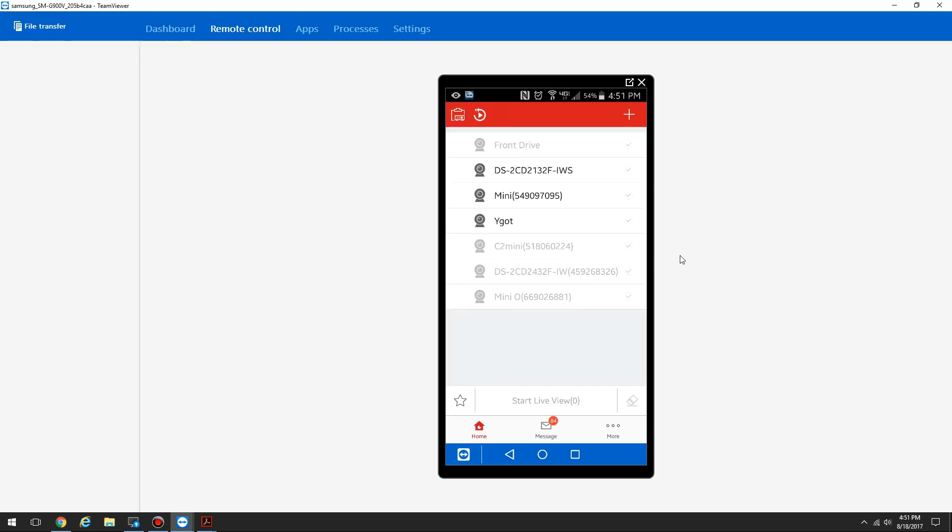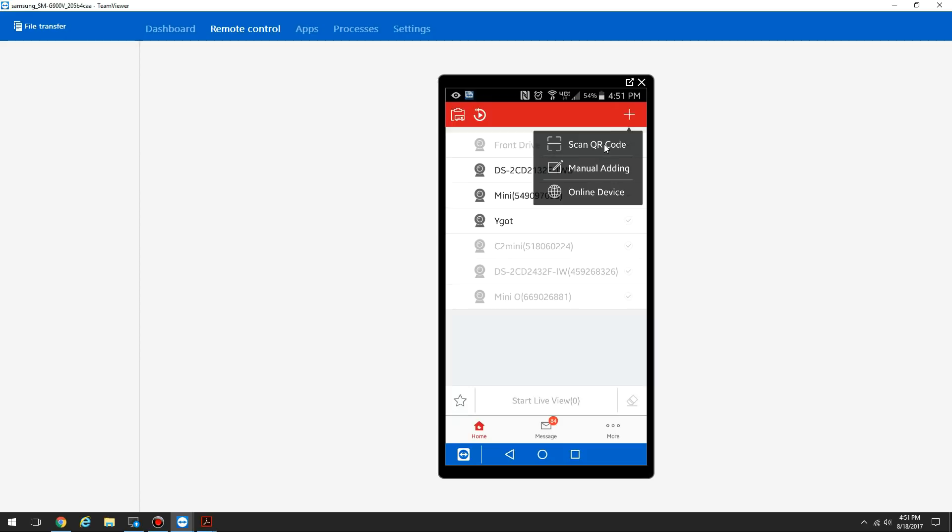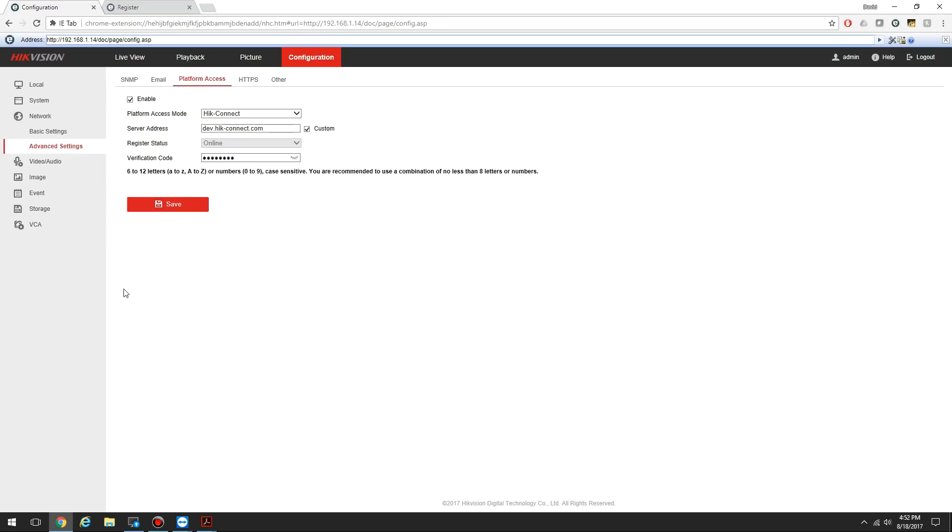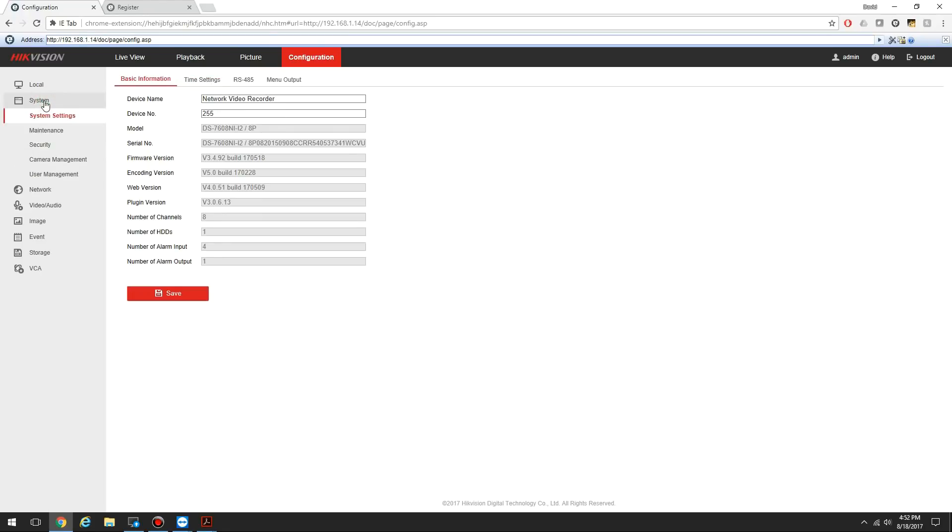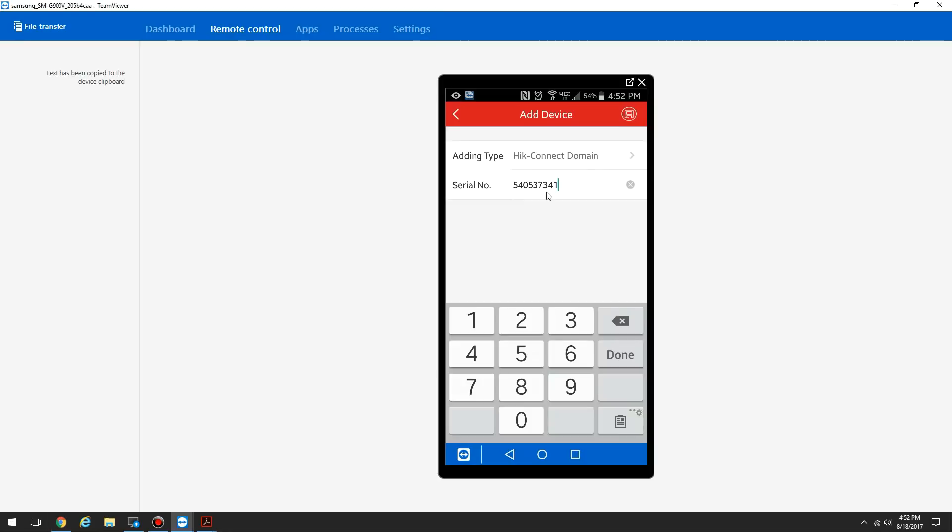Here is the HikeConnect app on the home page. The next step is to add the device to my account. Simply click the plus button at the top right, and you can choose to scan the QR code, which you can see in the local interface on the NVR or DVR, or on the device label on the bottom of the device. Or you can do manual adding to use the serial number. I'm going to select manual adding. I'm going to come back to my NVR settings, go to System. I'm going to copy the serial number. Right here, it's these nine digits in between these letters. Now enter the serial number here.